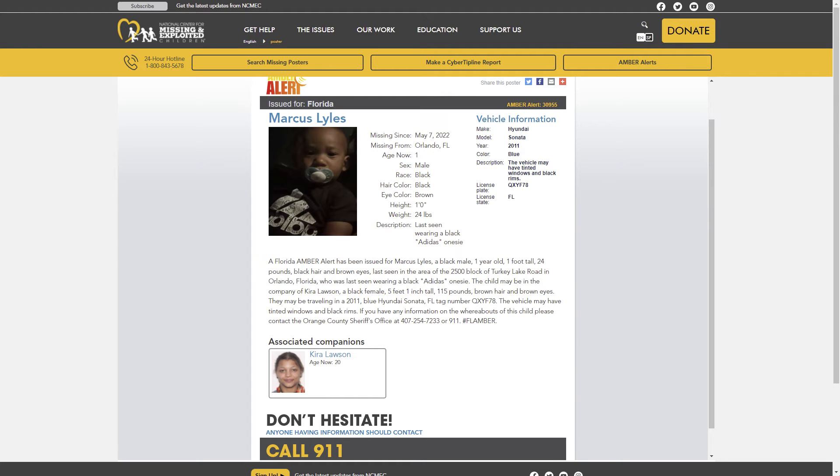The child may be in the company of Kira Lawson, a black female, 5 feet 1 inch tall, 115 pounds, brown hair and brown eyes. They may be traveling in a 2011 Blue Hyundai Sonata.